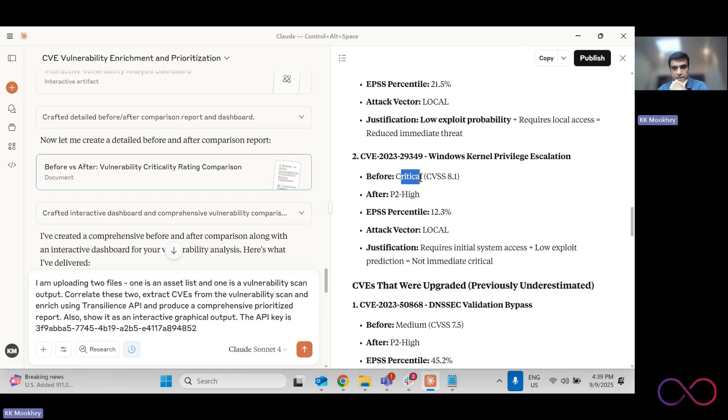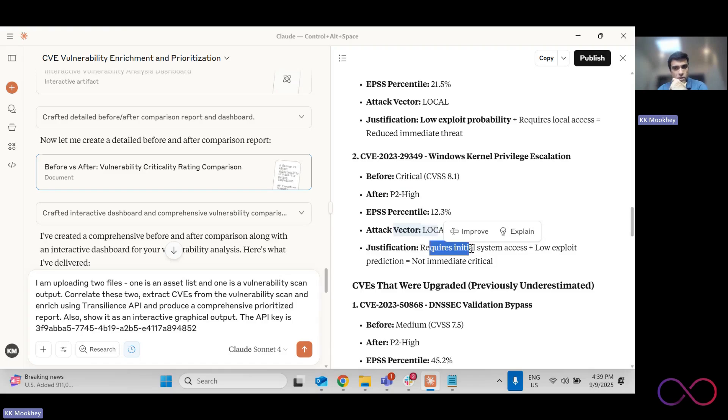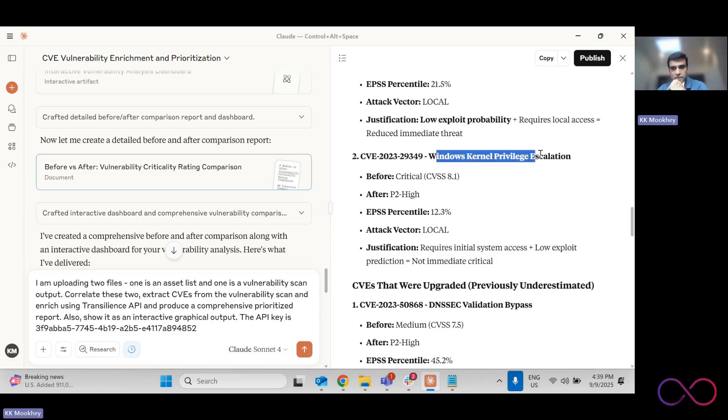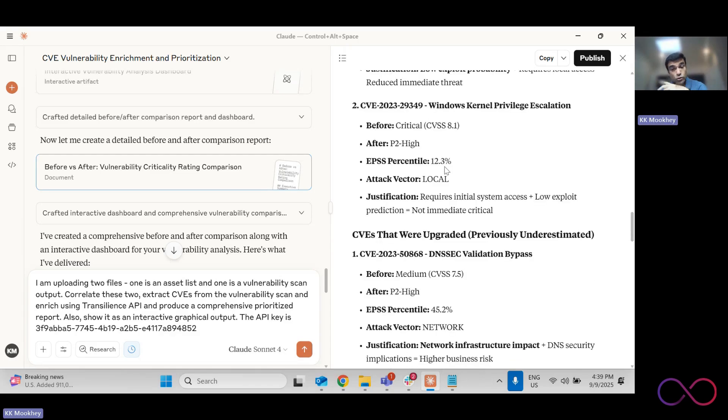So, for example, this was a critical vulnerability reprioritized to high because the attack vector is local. The user, the attacker has to be present on the system already. So it already requires initial system access. Exploit prediction is low and therefore you can downgrade it. So this is precisely what we saw, Windows privilege, kernel privilege escalation. You probably do want to fix it, but to exploit it, efforts have to have access to the Windows system.